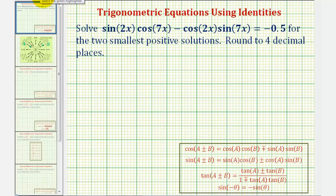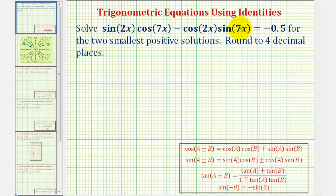For the first step, we want to simplify the left side of this equation using a sum and difference identity. Looking at the sum and difference identities, since we have sine times cosine minus cosine times sine, we'll be using the sum and difference identity for sine.